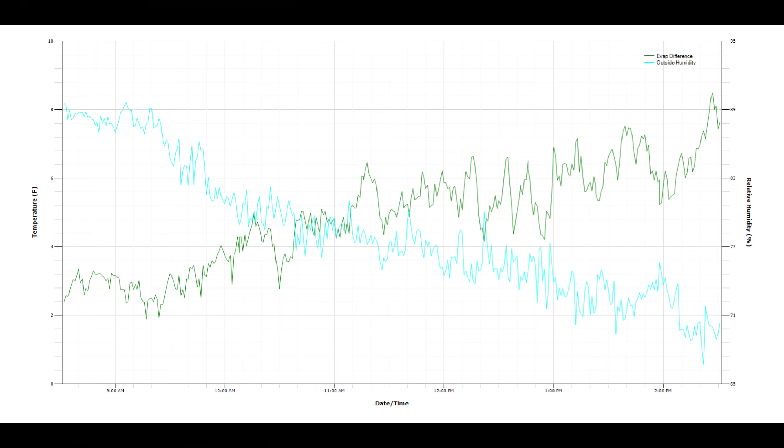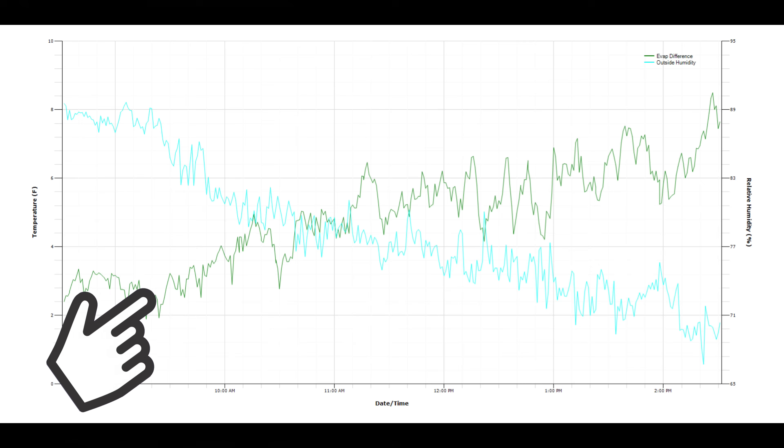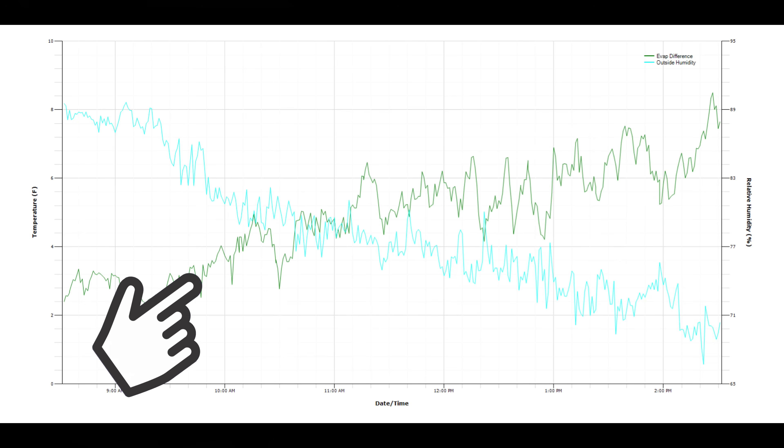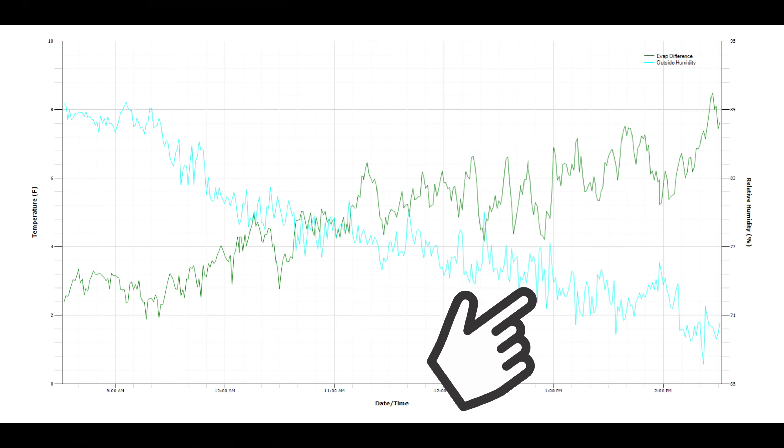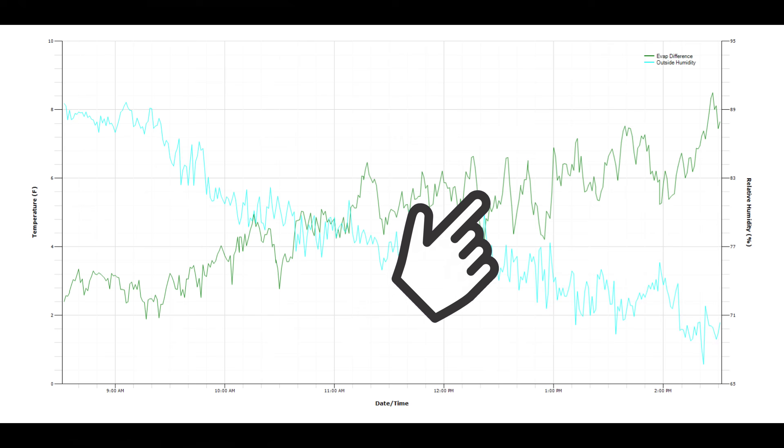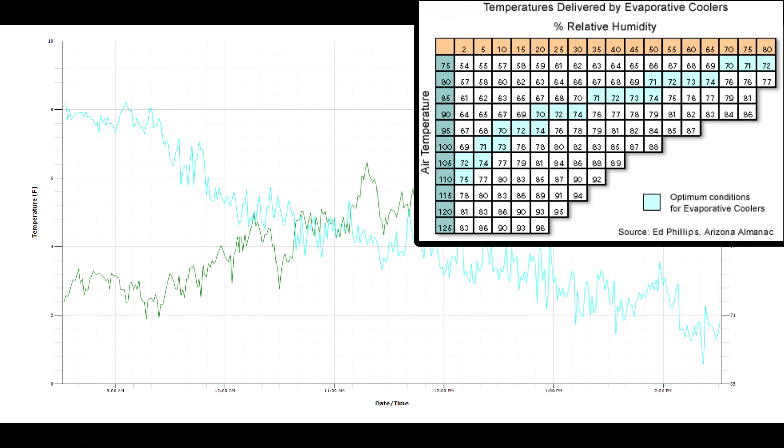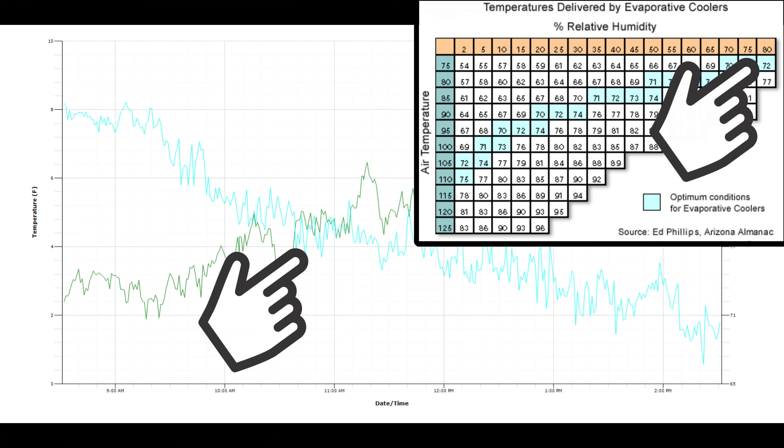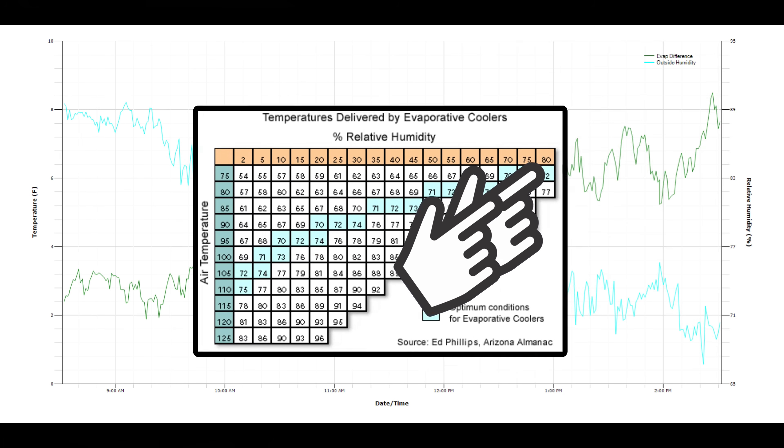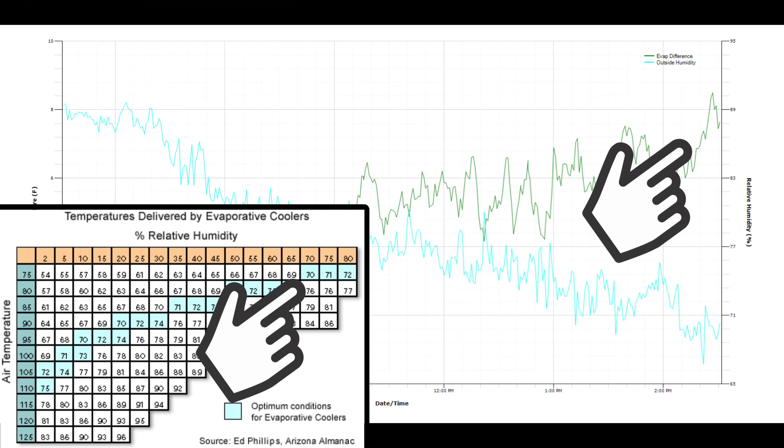This is a pretty good chart showing the overall efficiency of the system based off of what the outside humidity is. The blue line is the humidity outside and the green line is the temperature difference right before the evaporative cooler and a temperature sensor right after it. I just subtract those two values from each other. Throughout the day, as the humidity goes down, the efficiency of cooling increases. I found this chart from Arizona Almanac that basically corresponds to what my graph is showing. If we have a relative humidity of 80%, we get a temperature difference of around 3 degrees. At 70% humidity, we get a temperature ranging from 5 to 6 degrees depending on what that intake air is.